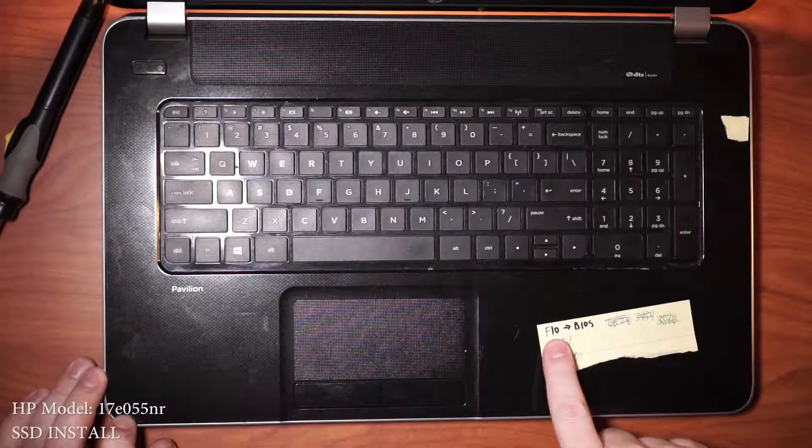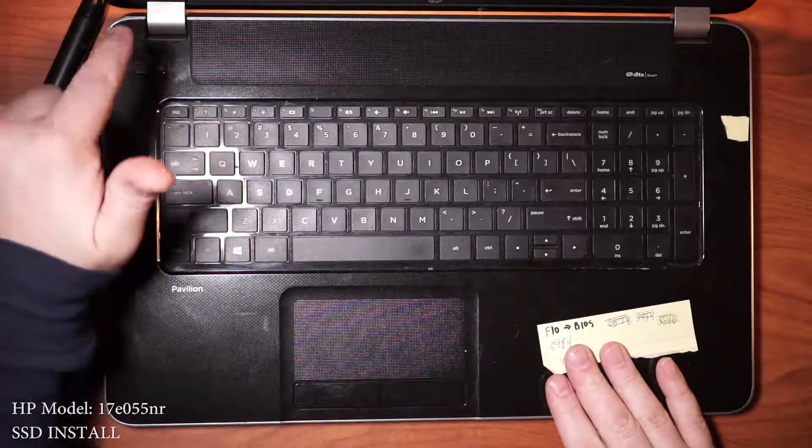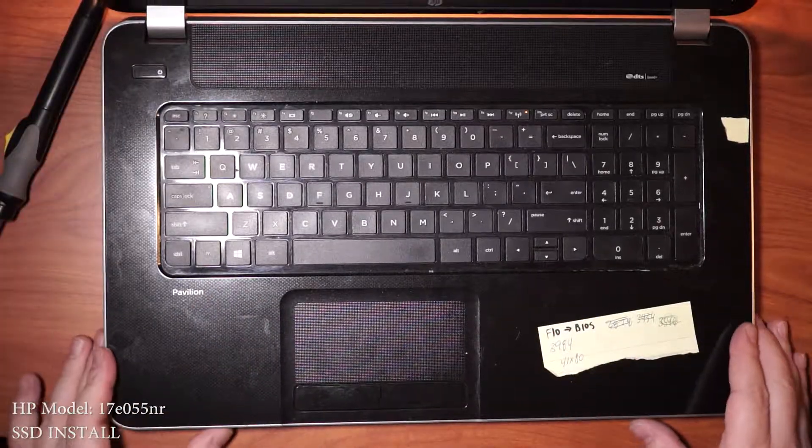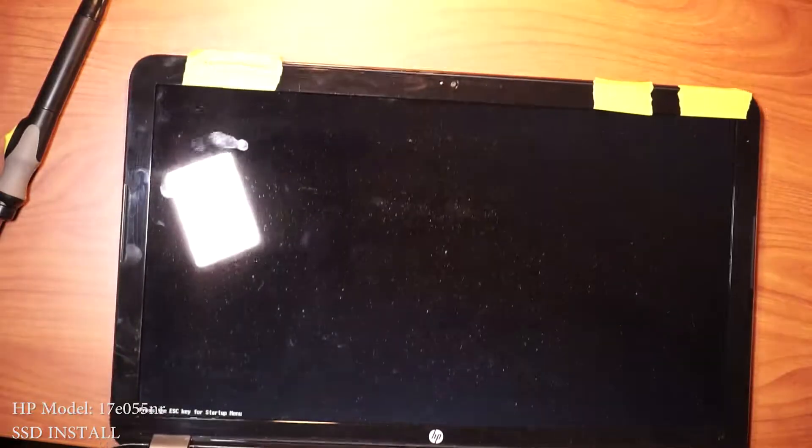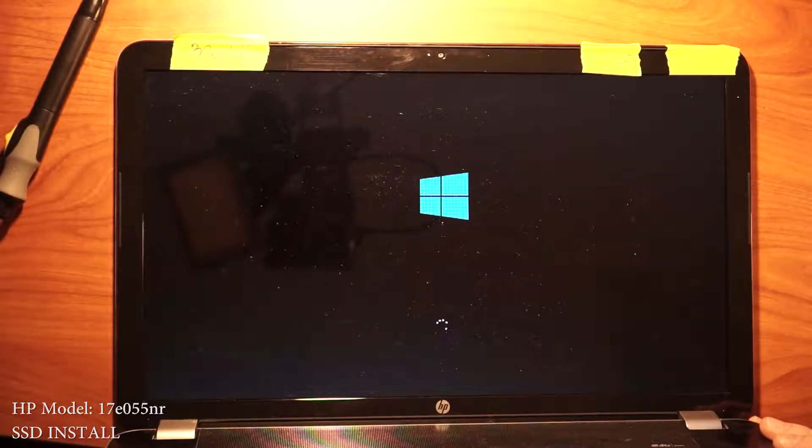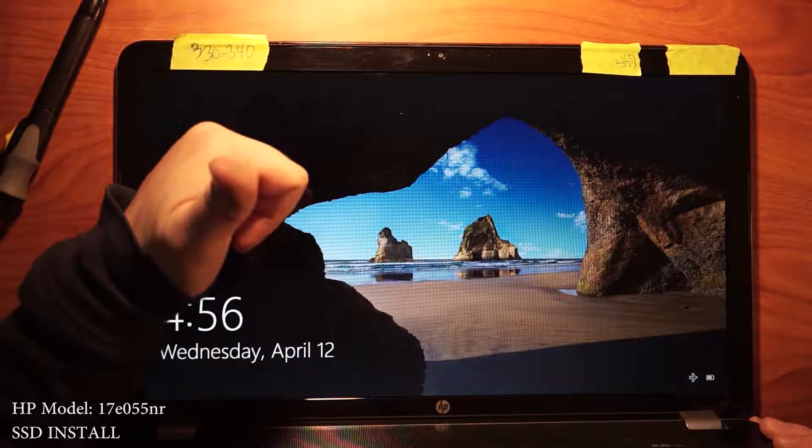So F10 is to get to the BIOS. We don't need to do that. Let's turn it on. We're good to go.